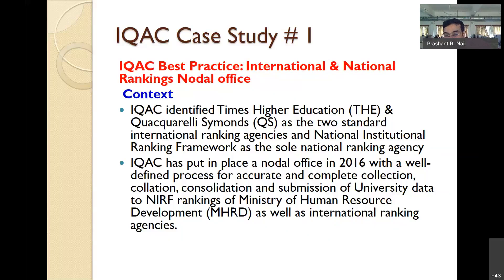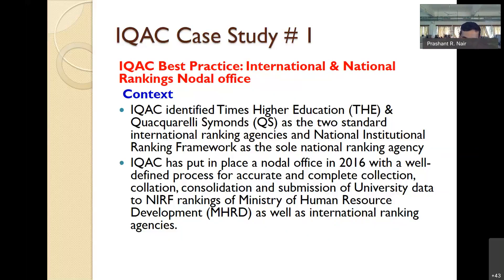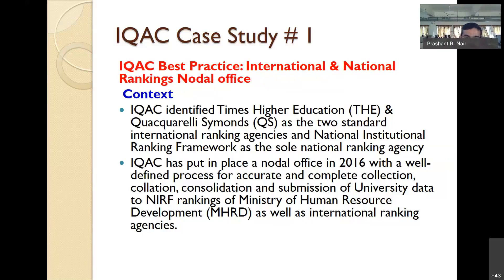A lot of activities have been dovetailed together. We found that individual colleges were going for various rankings — many of them were magazine rankings like Outlook, Week, and Careers 360 — and results were not as encouraging as expected. So we suggested to the university administration that we as IQAC identify two international rankings and one national ranking, the NIRF ranking, as the only ones to focus on.